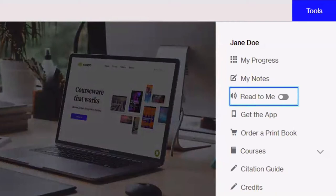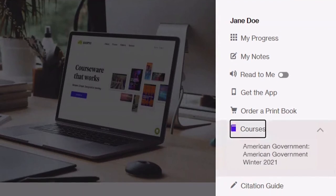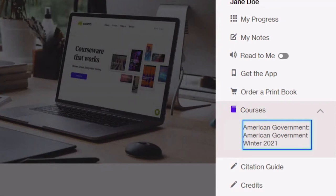The tools menu also contains another expandable button labeled courses where you'll find links to other sumo webtext that you're using. Tap toggle courses menu button collapsed. Enter expanded. Tap list with one items American government.